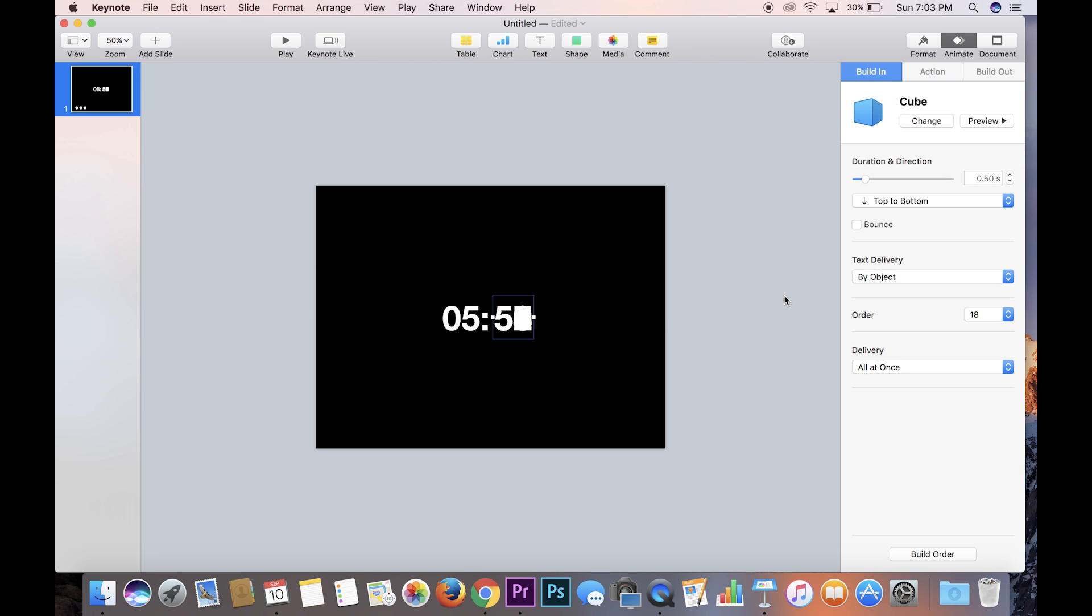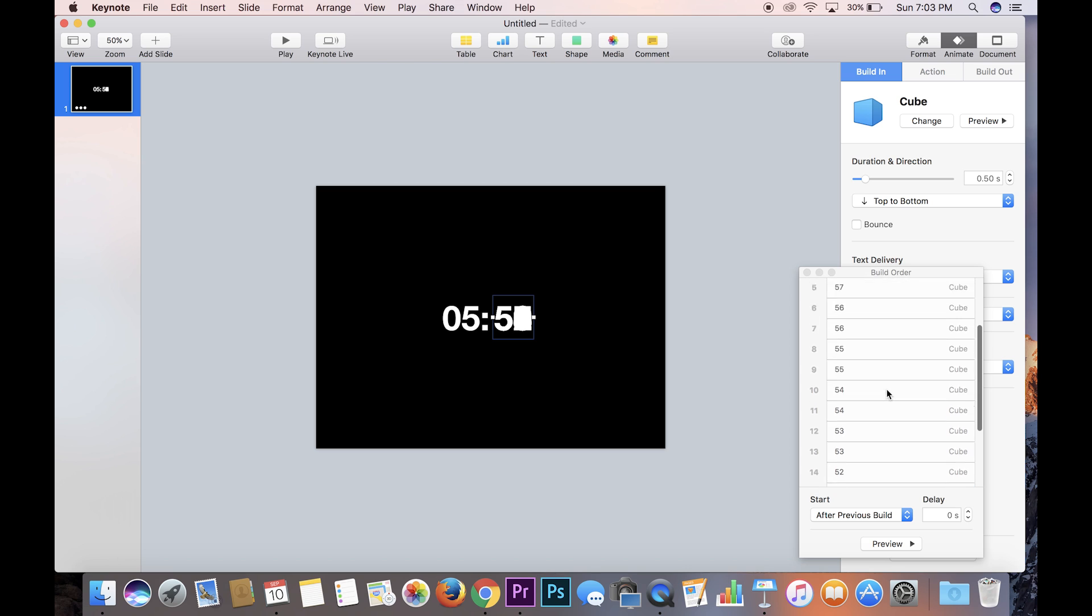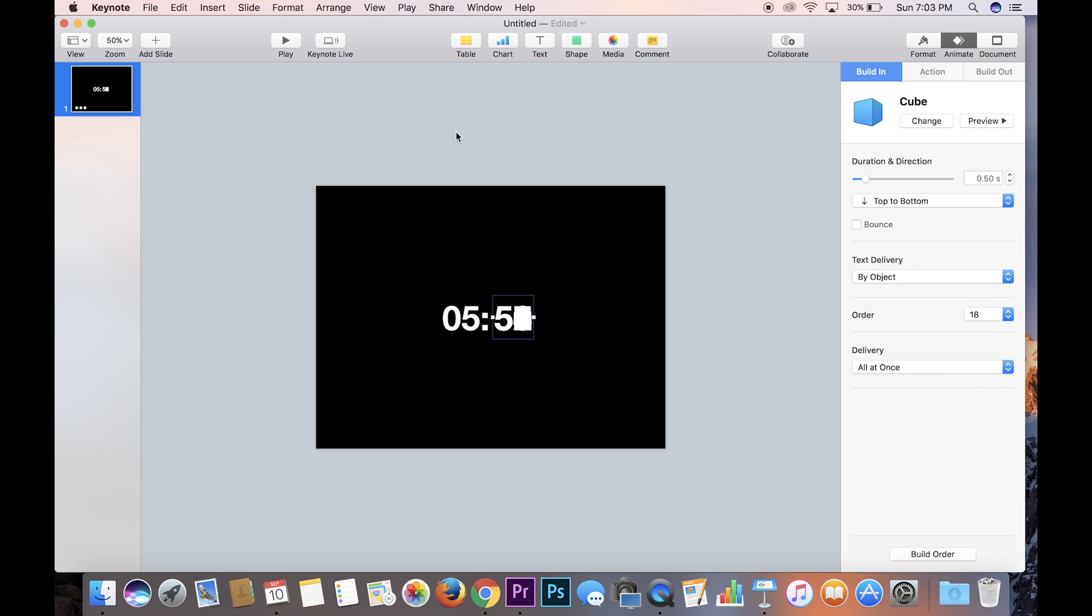So go over here to build order and you'll see by duplicating them they're already exactly where they should be. And so let's go play and see what it looks like.